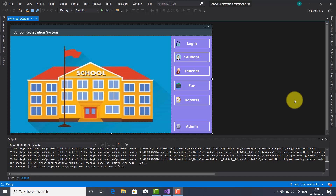Hi guys, welcome to another tutorial on it.tutorials. I'm Josef Botnar. I'm continuing the series of tutorials related to the school registration system project. These projects will be done using SQL Server, Microsoft SQL Server and Visual C Sharp.